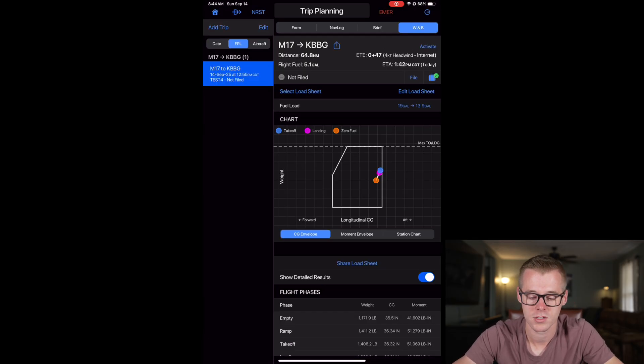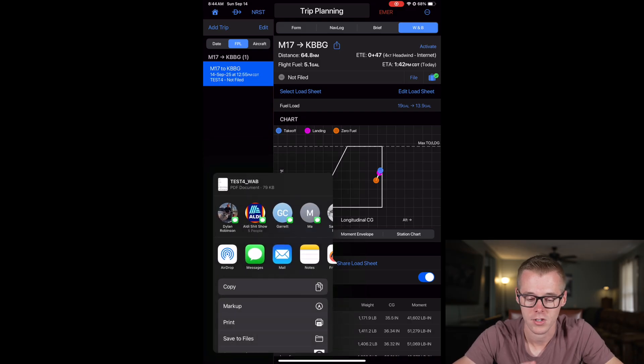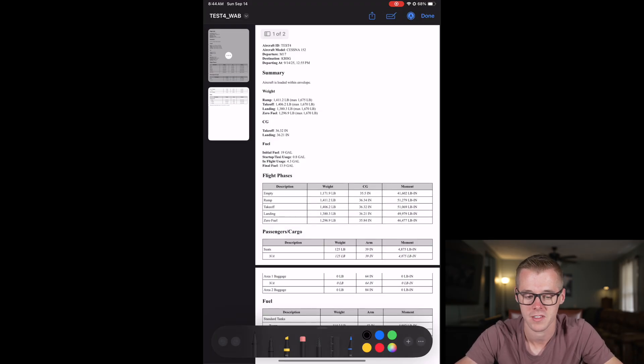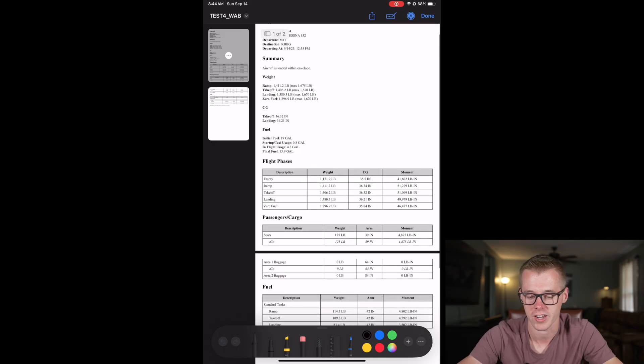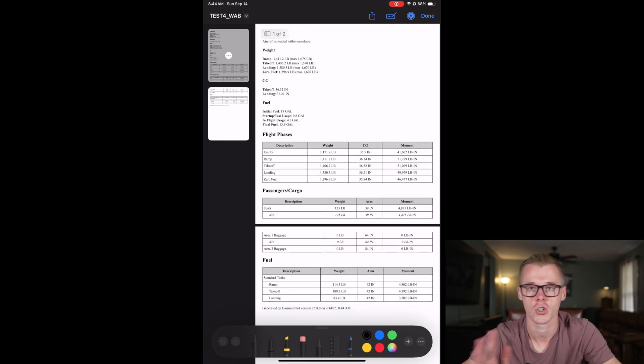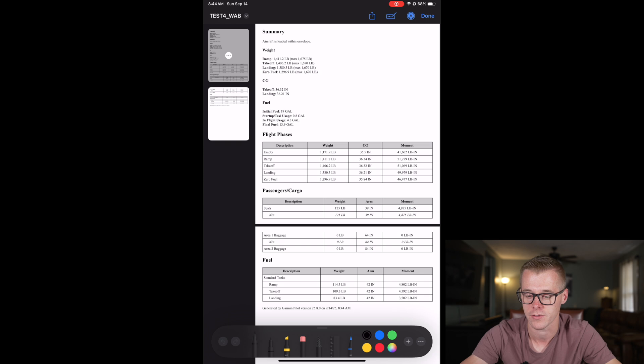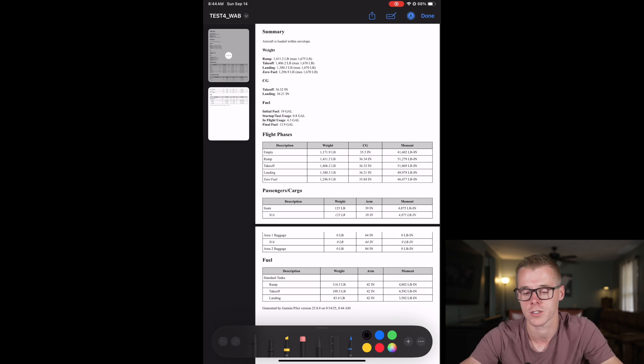So once that load sheet is created, you can share it. You can do the same thing that we did with the flight plan where you can mark it up, and then you can either print it or you can share it with somebody else through text message, however you want to do that. Or if it's required to print one out for commercial operations, you can do that here.